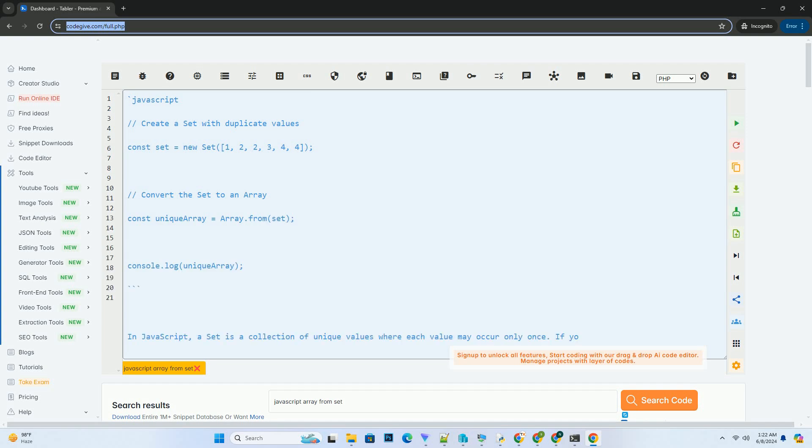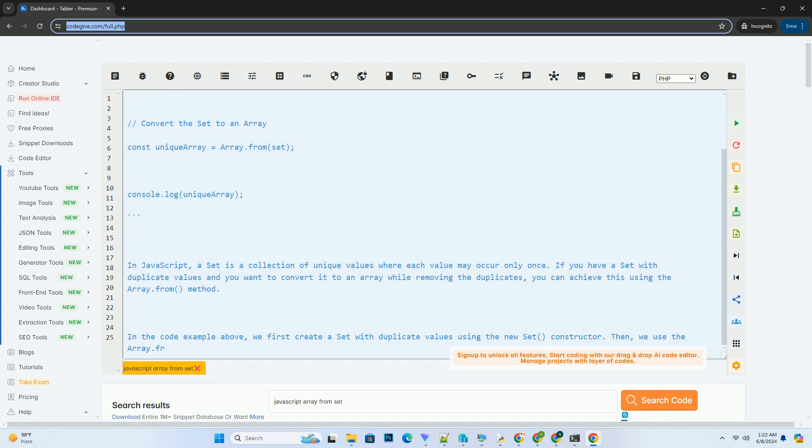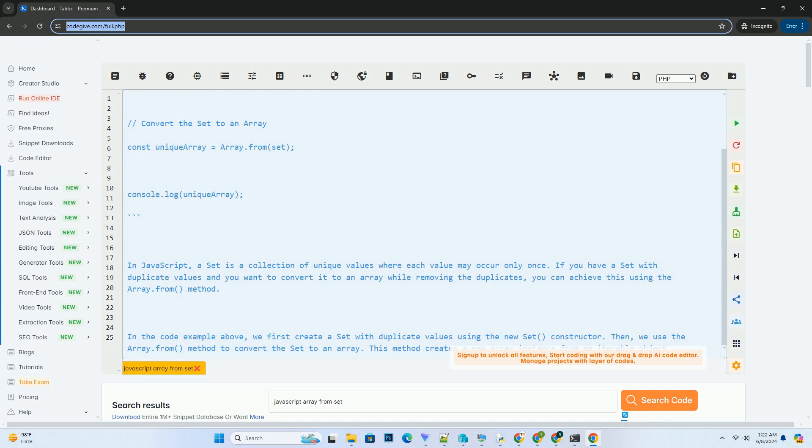In JavaScript, a set is a collection of unique values where each value may occur only once. If you have a set with duplicate values and you want to convert it to an array while removing the duplicates,